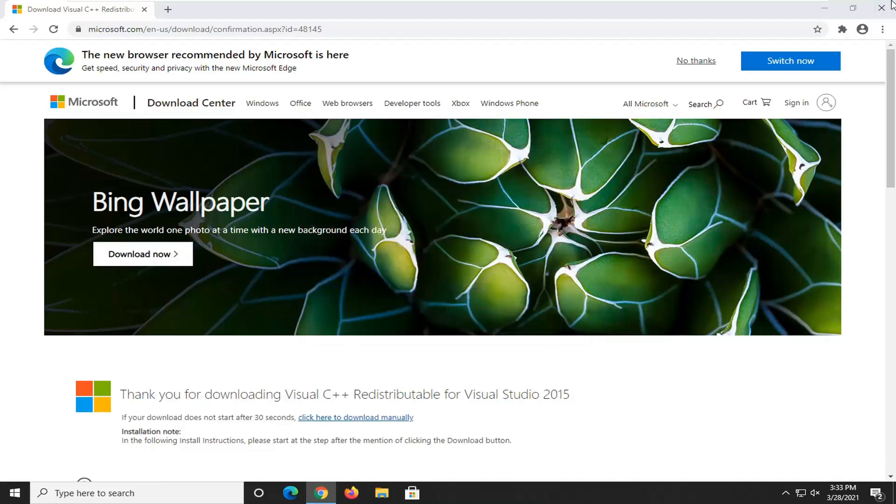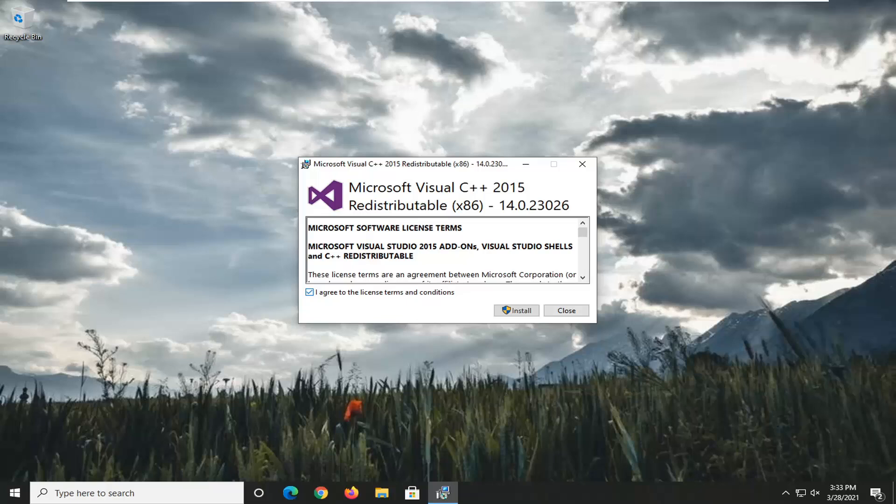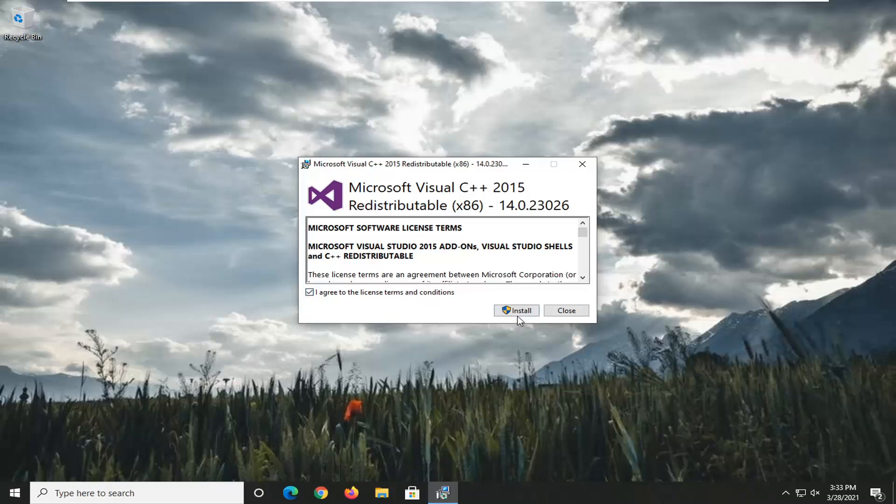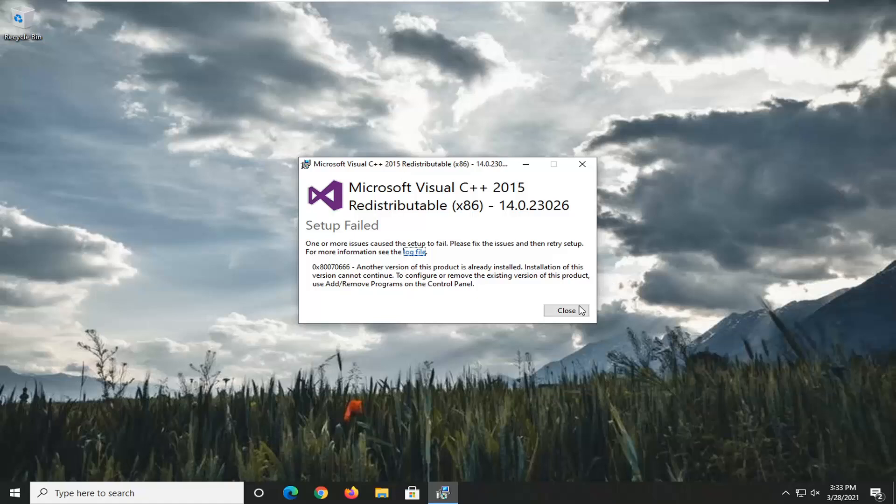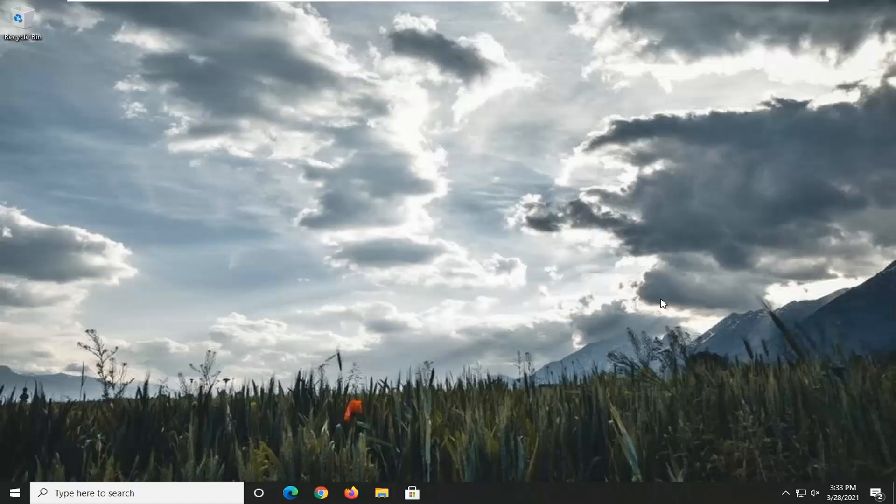Go ahead and run this file. Agree to the license terms and conditions and select install. It was already installed, that's why it's not letting us do it, but otherwise you just would go ahead and restart your computer once it's done installing and that should hopefully be about it.